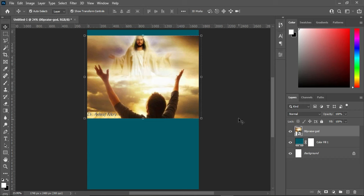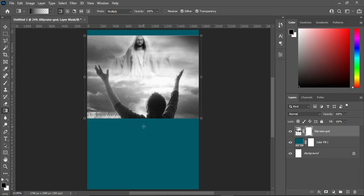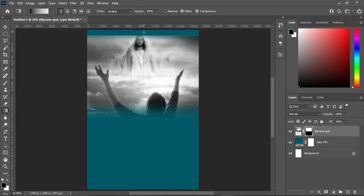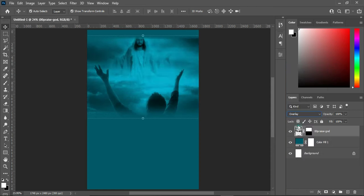Now we are going to paste it, then hold Ctrl+Shift and press U for Hue and Saturation to apply black and white color on it. Now we are going to apply our layer mask, then select your Gradient tool and start blending it at the top here just a little.